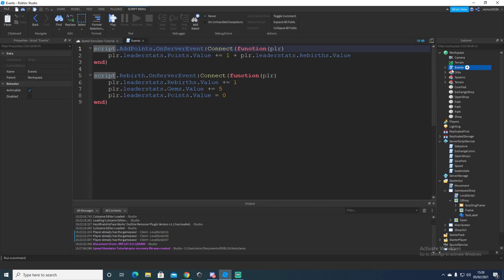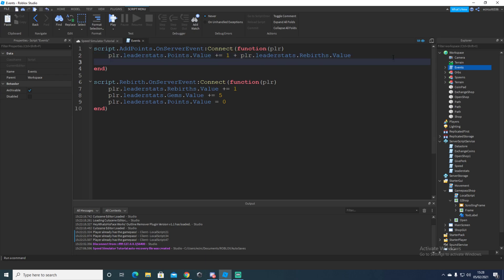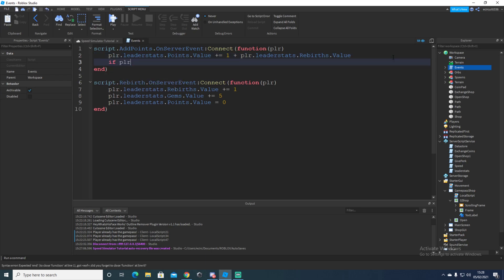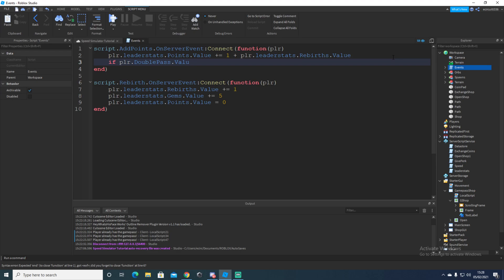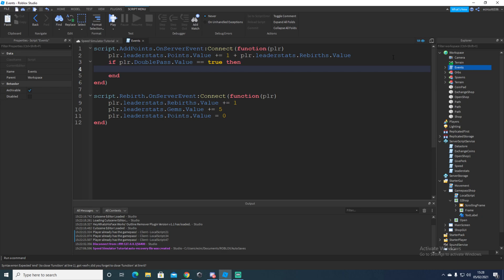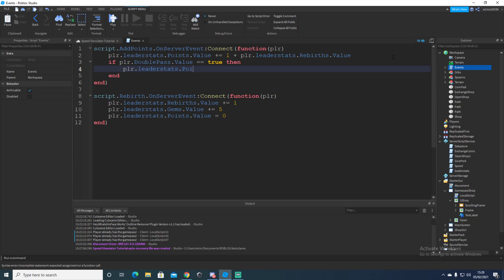So next we need to go to events and put it in there. It's basically a little bit harder. So where we've got our plus value here, under this we can say if player dot double pass dot value is equal to true, then here we're going to say player dot leader stats dot points dot value plus equals one. So this just adds another one.